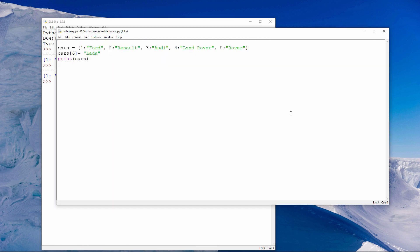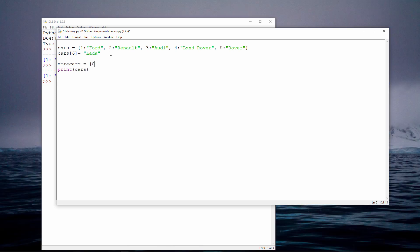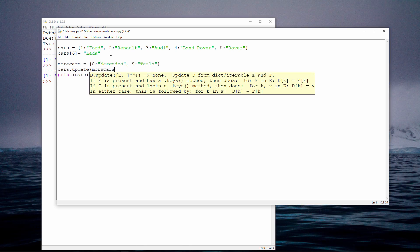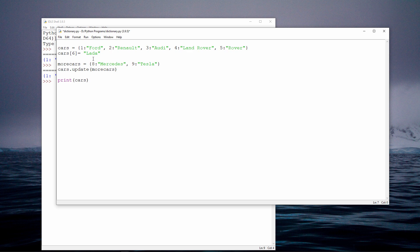If I want to add several new key value pairs at once, I can create a new dictionary and then update the existing dictionary with the new one, like this. I'm saying that I want to update cars with more cars.